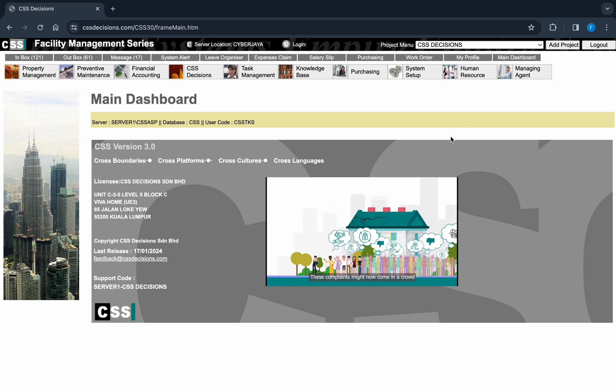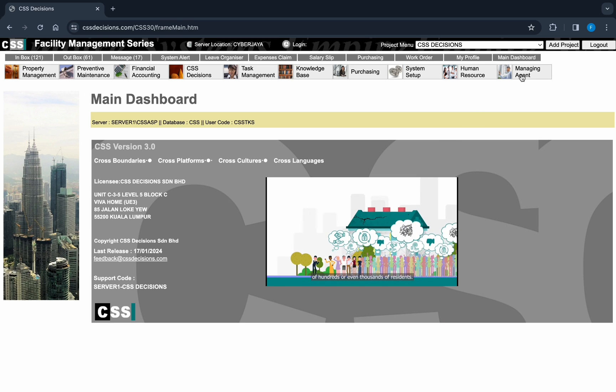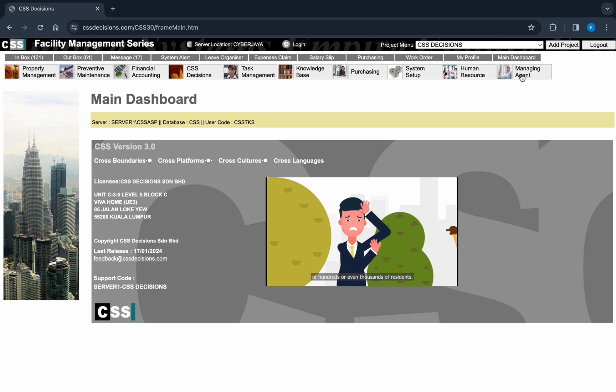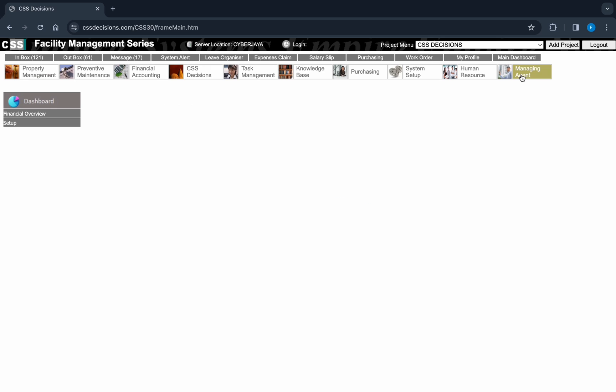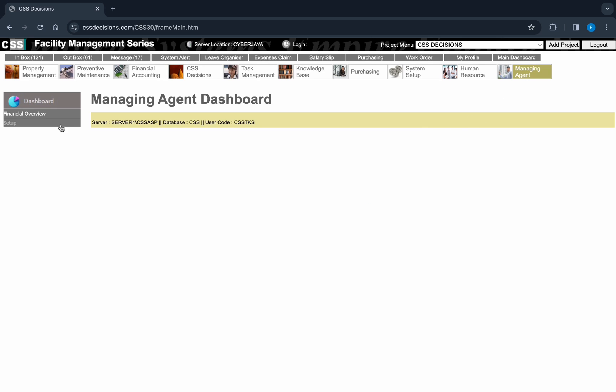For property managing agents handling multiple projects, our new CSS centralized plugin is a game changer. It allows you to seamlessly integrate all projects under your care for daily operations.